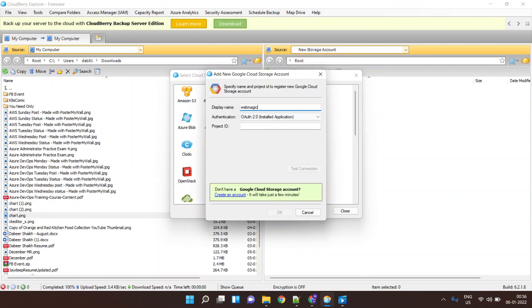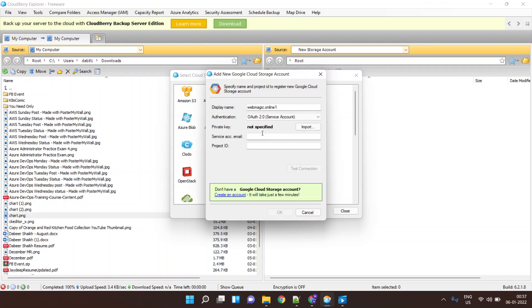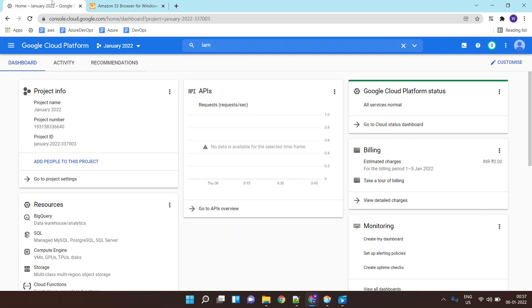I'll give the display name as 'magic dot zero one', and over here I'll select the option as 'Service Account', so we would be using a service account for authentication and authorization. Now it is asking me for the service account email ID.